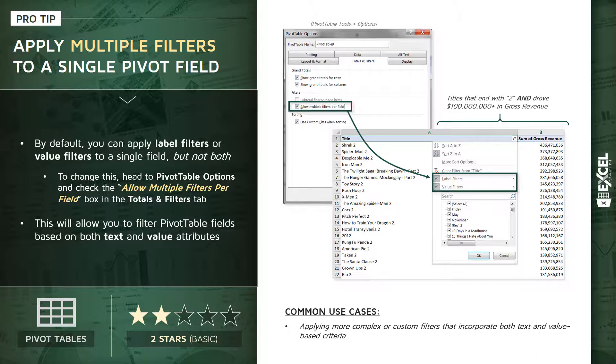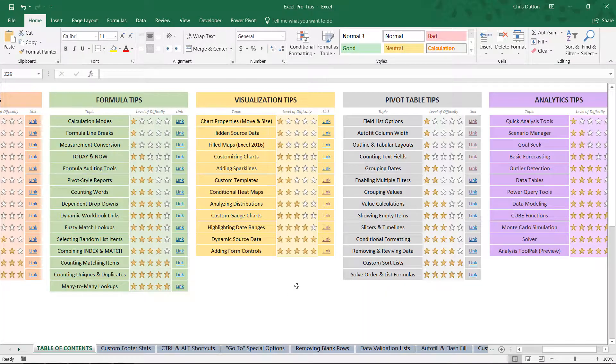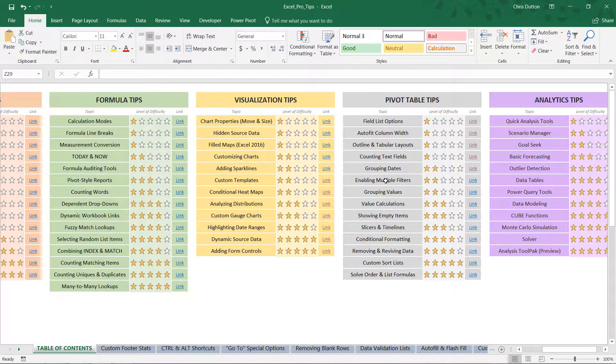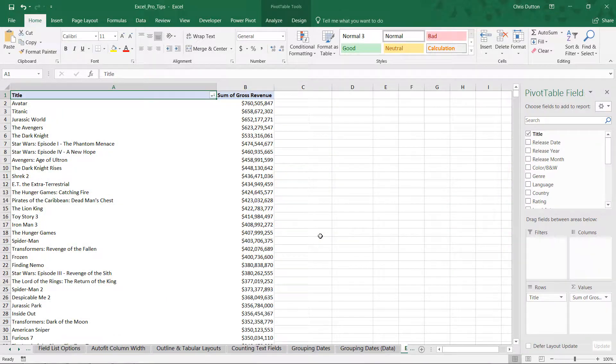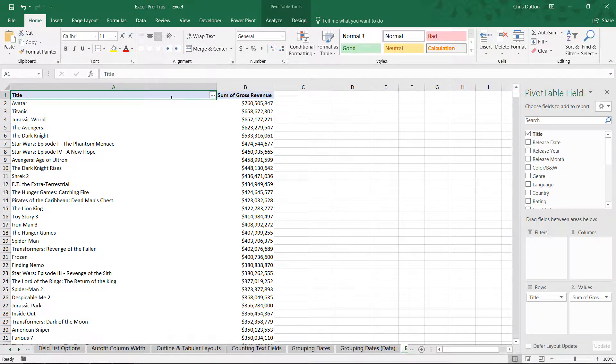So let's jump into Excel and practice filtering some fields based on both label and value filters. All right, now if you're following along, head to your Pro Tip workbook and go to the Enabling Multiple Filters demo in the gray Pivot Table Tip section.